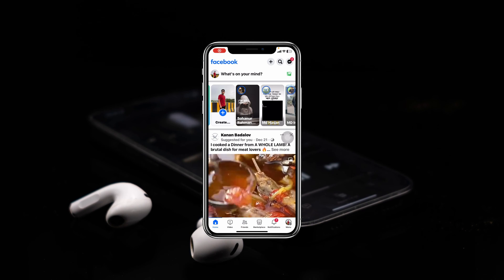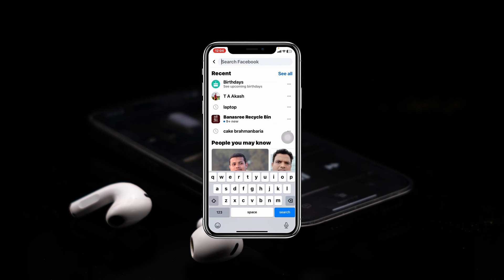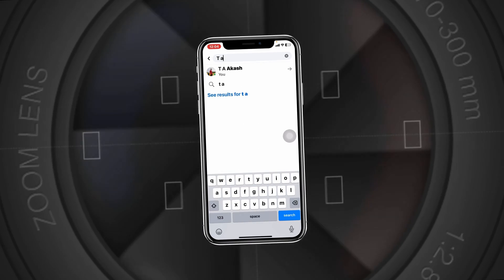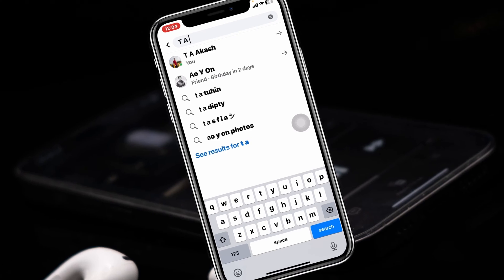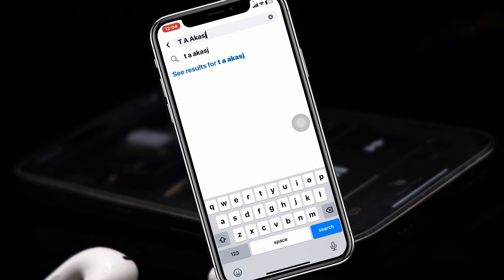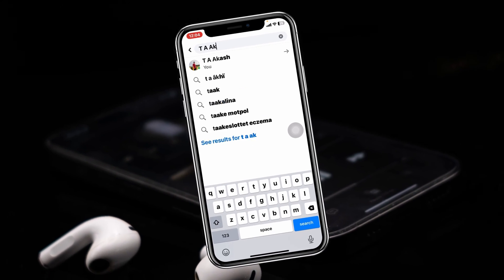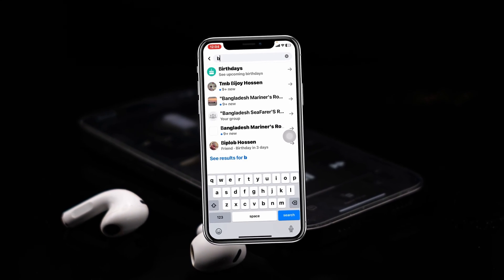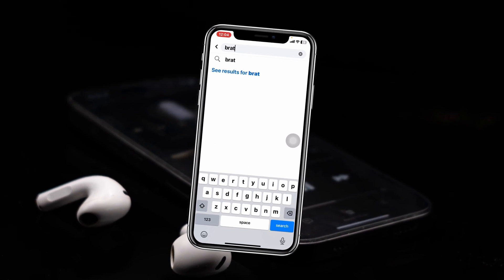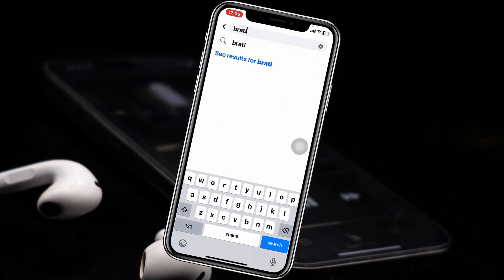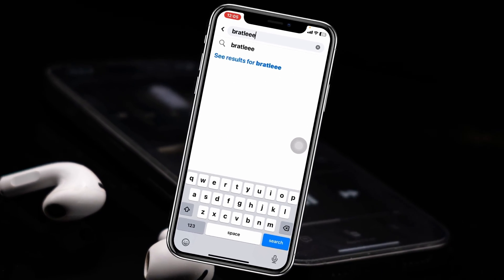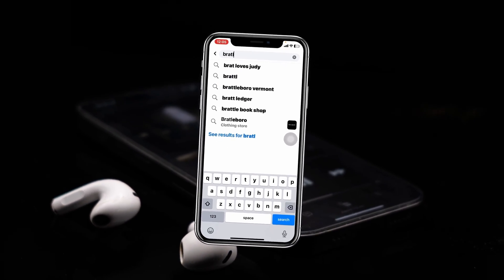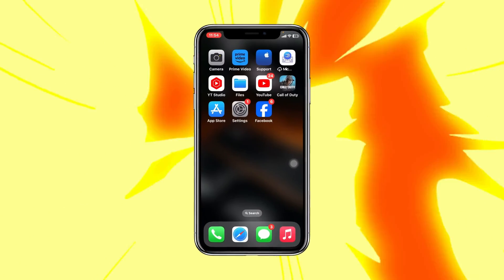Facebook search bar not working on iPhone. How's it going everyone, this is Dia Kash and welcome back to the Skytech Studio. In today's video I'll show you how you can fix your Facebook search bar not working on any iPhone. So without any delay, let's get started and fix the problem.